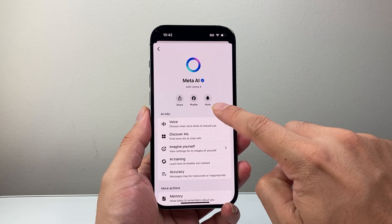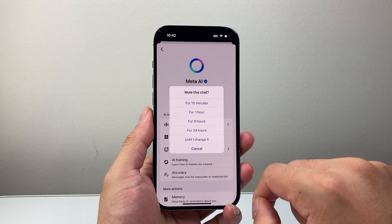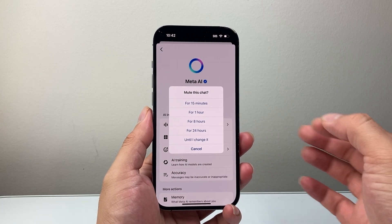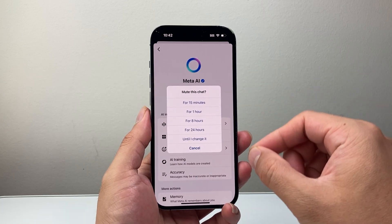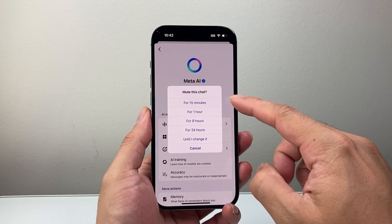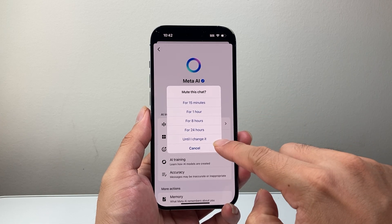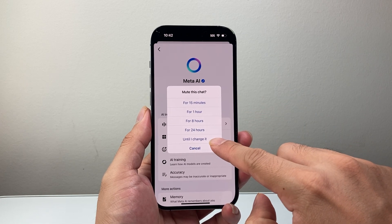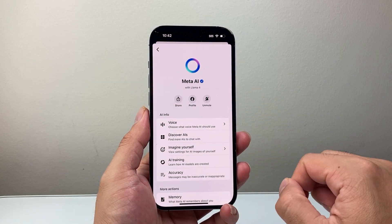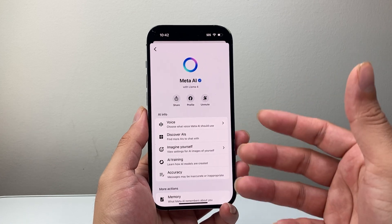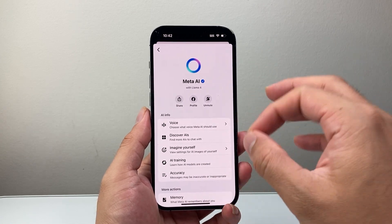So right here it says mute. You're going to tap on that. And basically you can mute it to a certain time. So you can go from 15 minutes until I change it, or basically when you change it. So you can tap on that, and that's going to go ahead and remove it from your thing.